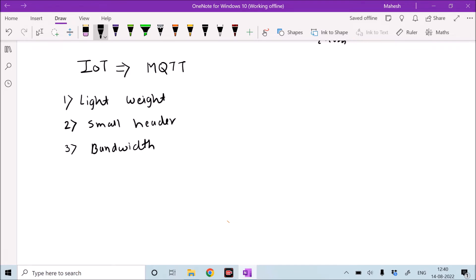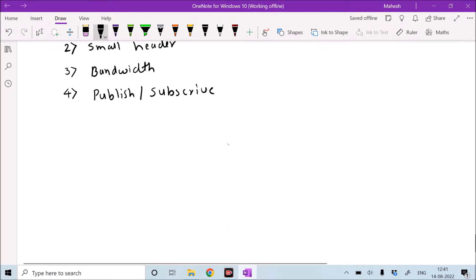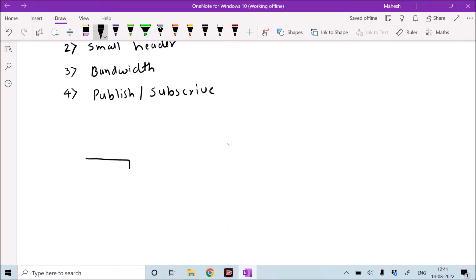In this MQTT protocol there is a concept of publish and subscribe. This concept is used for transmitting data from a circuit to cloud — or device to cloud, or cloud to device. In our case, our development board with the microcontroller is the device that generates and publishes the data.